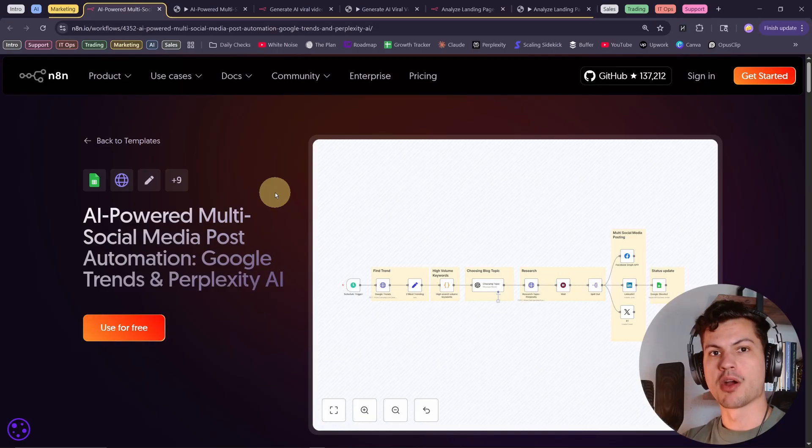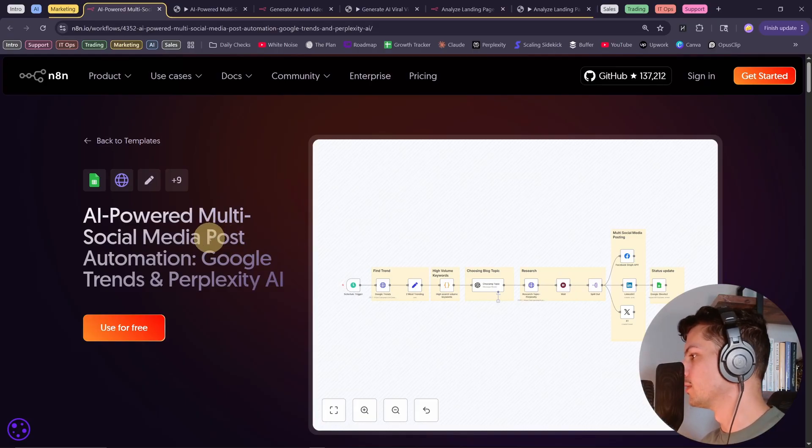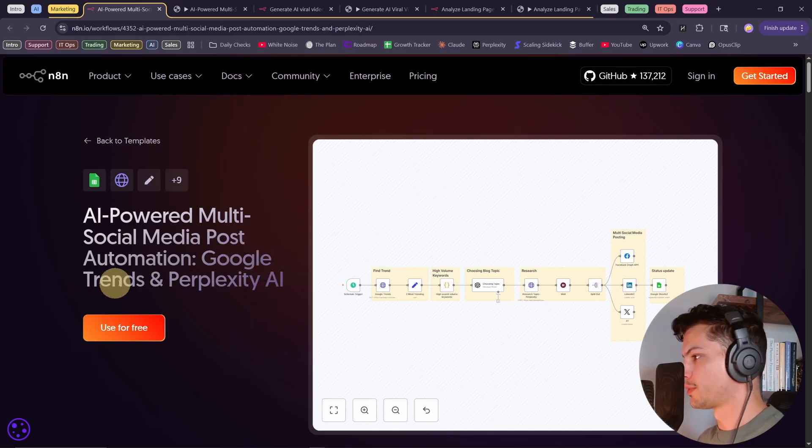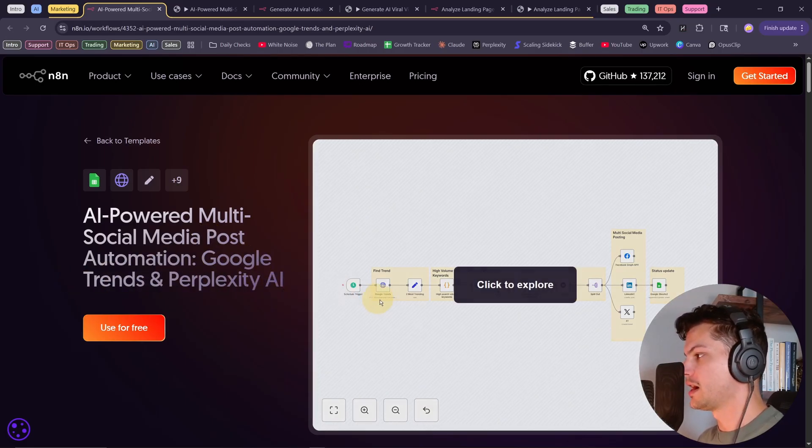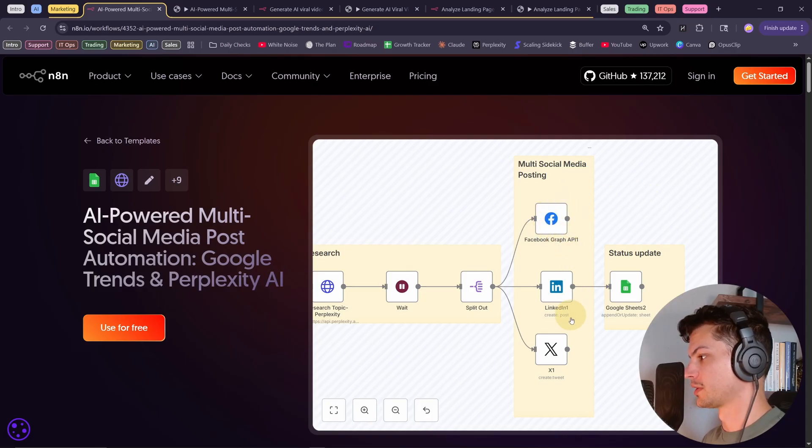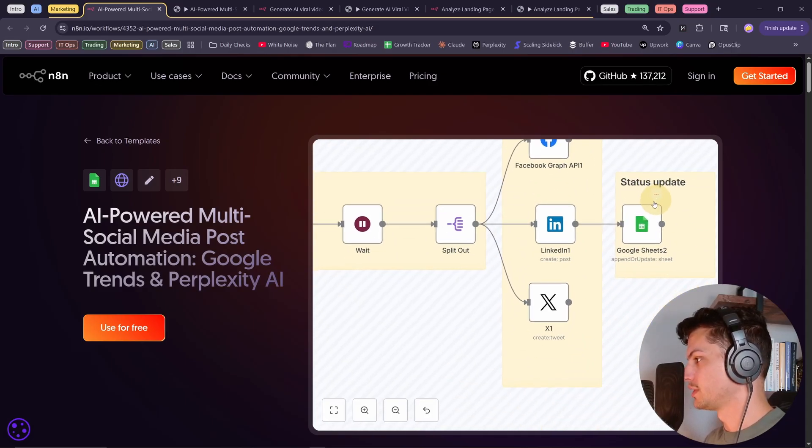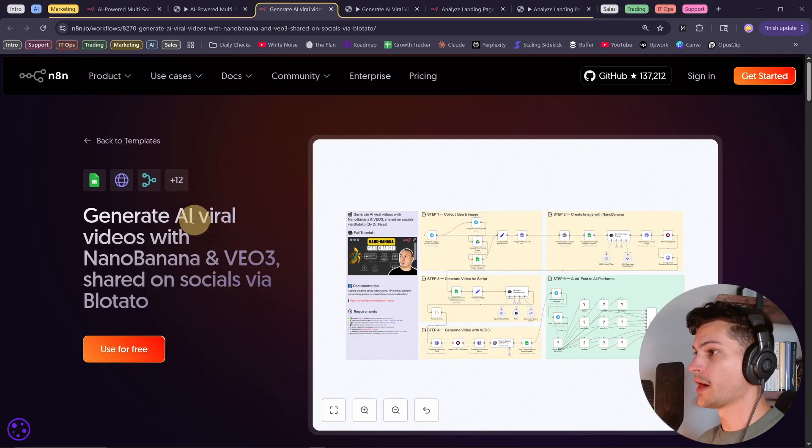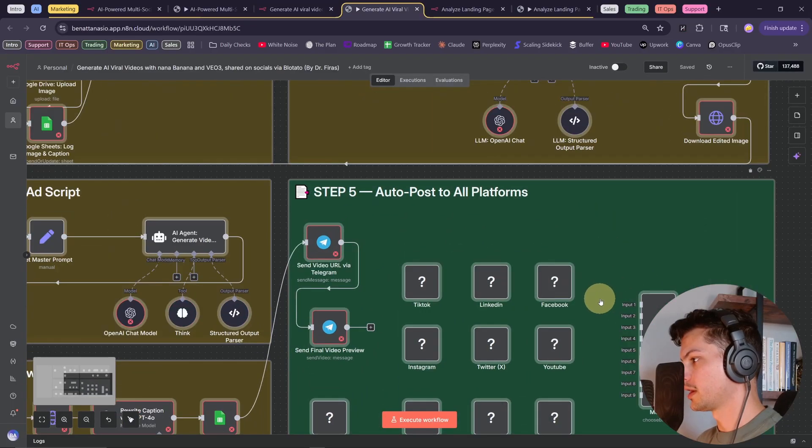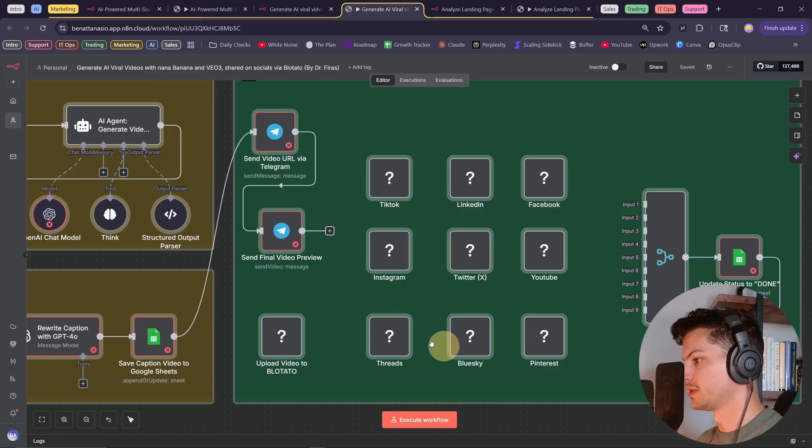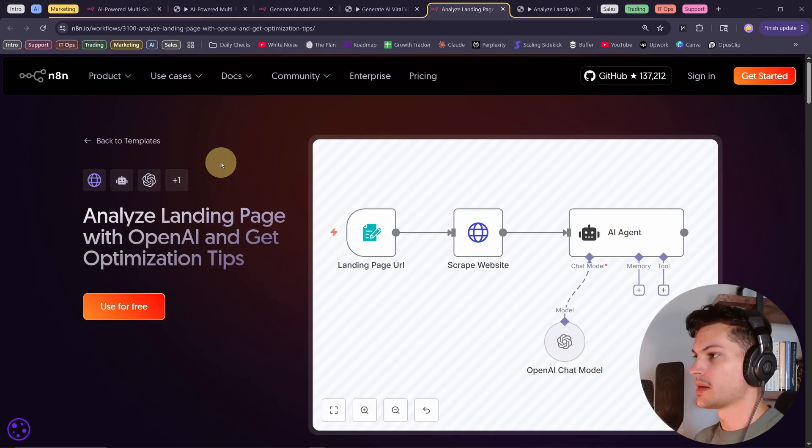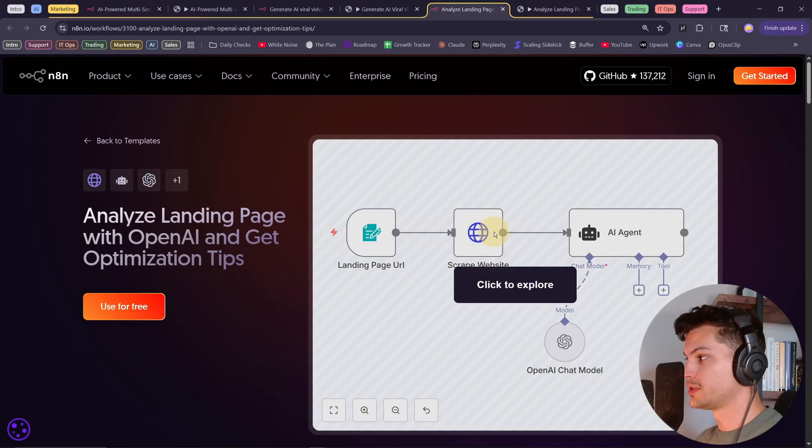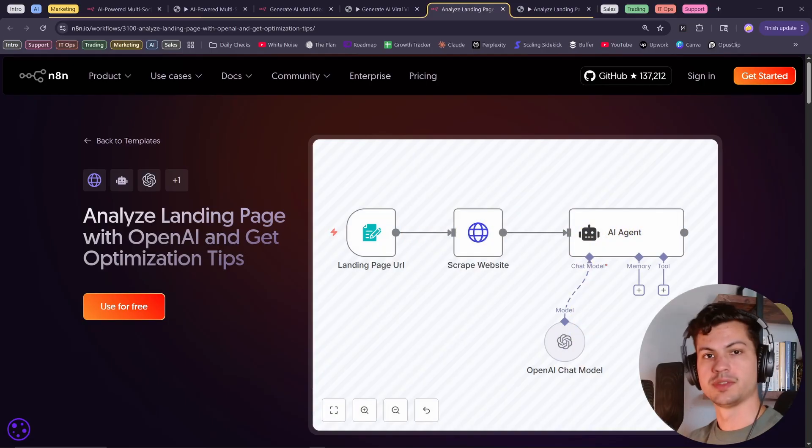Now on to some marketing use cases. This one is an AI powered social media post flow. So it uses Google Trends and Perplexity AI to find things to post about and post them on Facebook, LinkedIn, and X. Also keeps track of everything in Google Sheets. Here's a flow that generates viral videos with Nano Banana and VO3. Here's a template that lets you analyze your landing page with AI and get recommendations. So it scrapes your website, puts it through an AI agent, and gives you ways to optimize it.